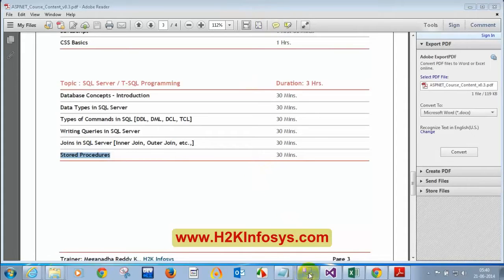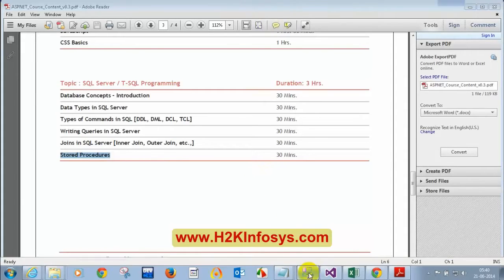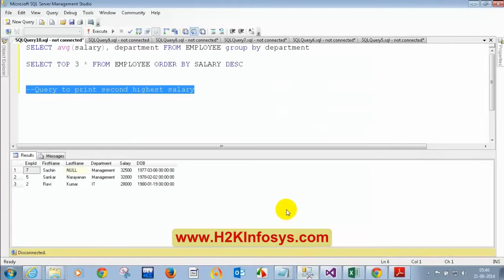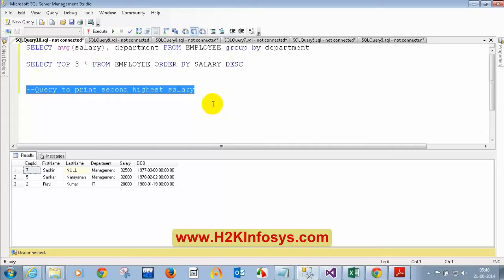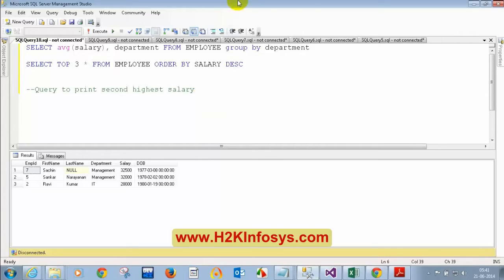Let me open SQL Server. Before that, I got answers from some of you for the second highest salary query — I'm still waiting for responses from others. Let me tell the query for all of you. How do you get the highest salary? Does anyone want to unmute and tell me?